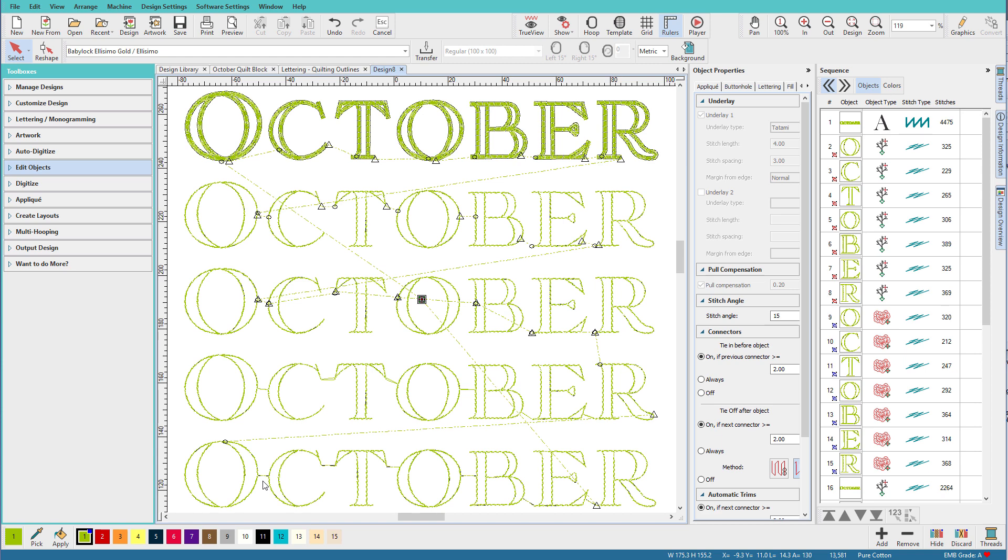Now when I was learning to digitize in the mid-90s, the only teachers were professional digitizers with years of experience who knew how to create production-friendly designs. And one of the things I learned about lettering was to have them connect with the closest points and use tie offs and trims only when necessary, generally between words rather than letters. And especially on small letters, you didn't want to have trims between them.